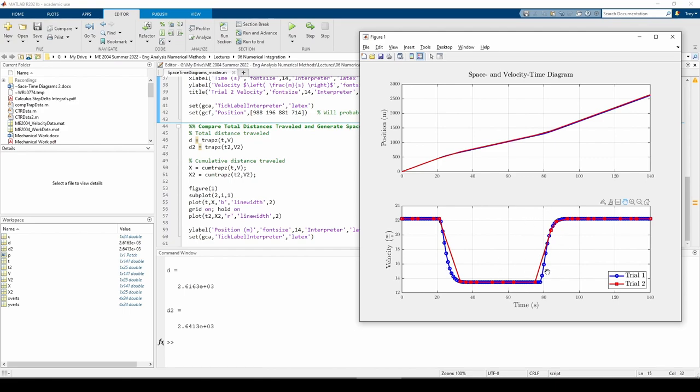Although trial 2 underestimated with respect to trial 1 when the velocity started stabilizing somewhere around here, we overestimated here and here more, so the net result is an overestimate with respect to trial 1.